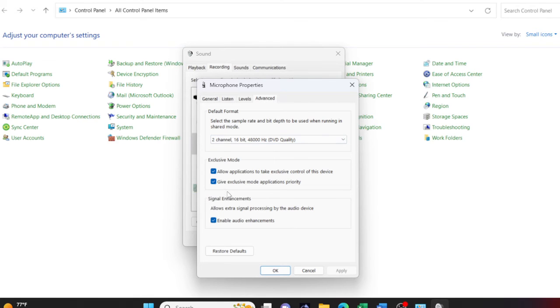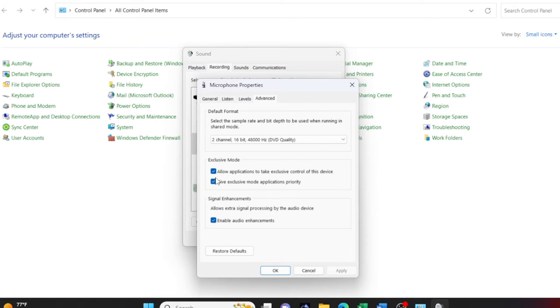Over here, you can see that give exclusive mode applications priority is checked. This is not the culprit, though, but still, for privacy reasons, you want to uncheck this.